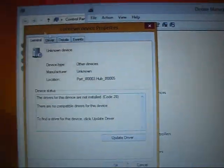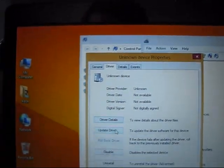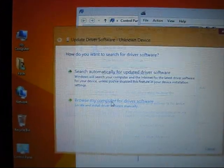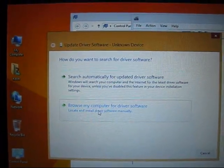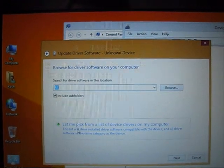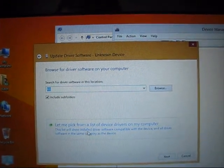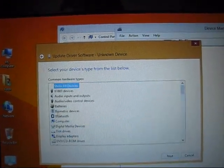properties, driver, update driver, browse my computer for driver software. Let me pick up from list of device drivers on my computer.